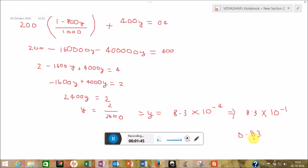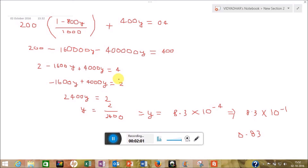So the concept here is making two equations and solving them. This type of question appears in GATE Life Science, Biotech, and CSIR-NET. Thank you for watching this video — please like and subscribe to my channel.